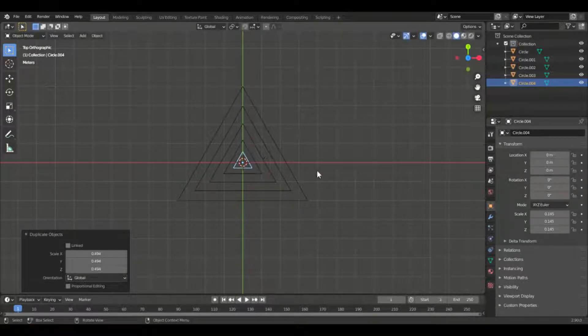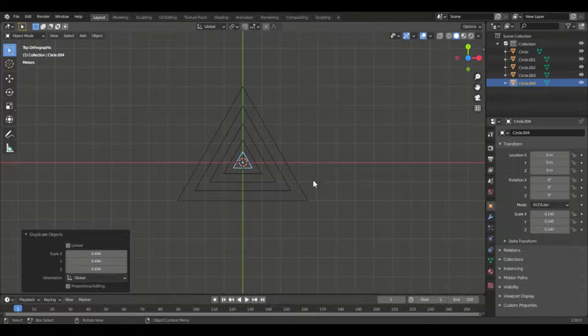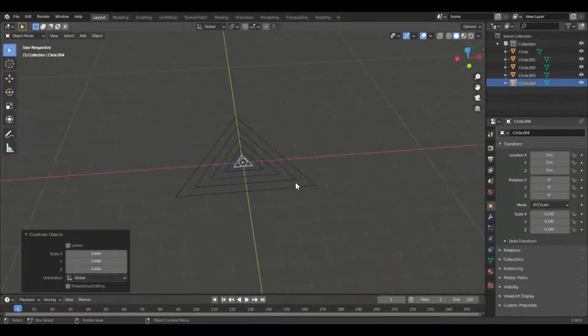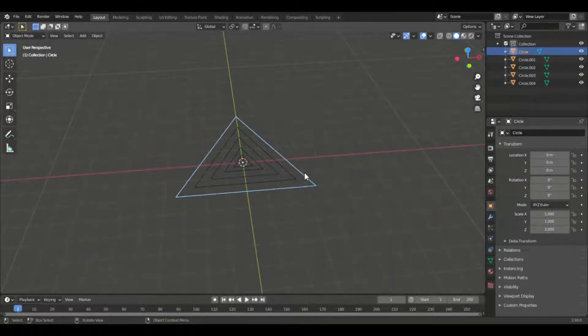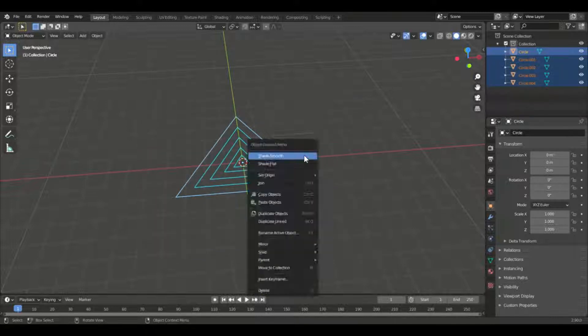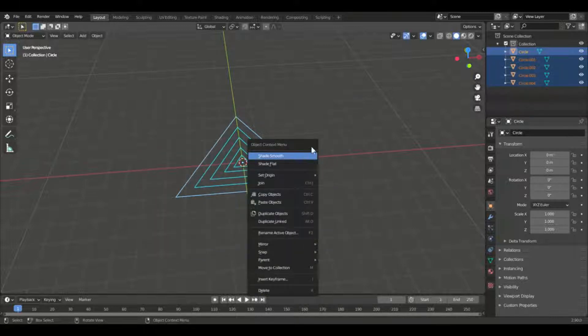And now what we need to do next is to convert them to curves so that we can add the depths into those triangles. And you can do that by pressing Fn plus 3, that's for your laptop, it's actually Function plus 3.